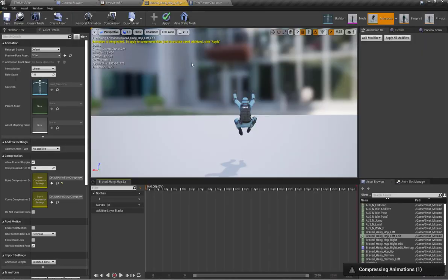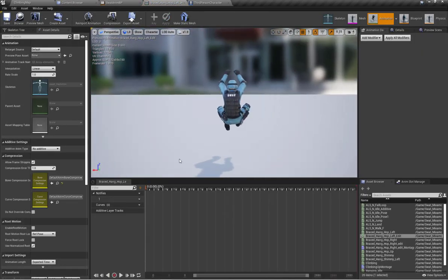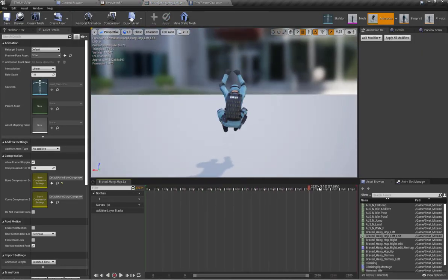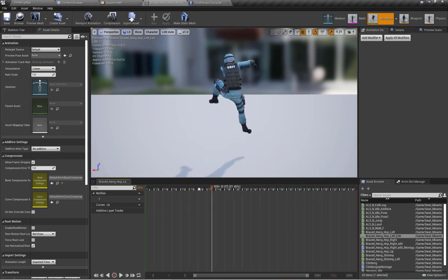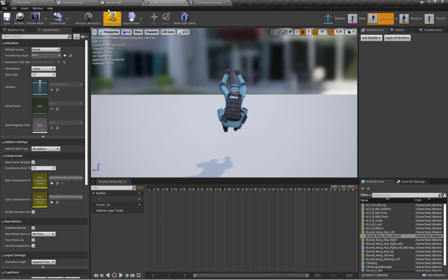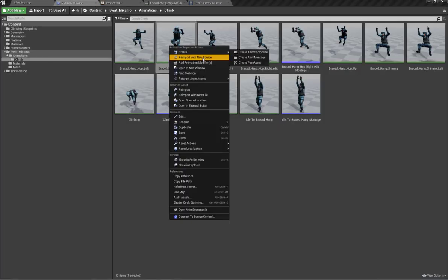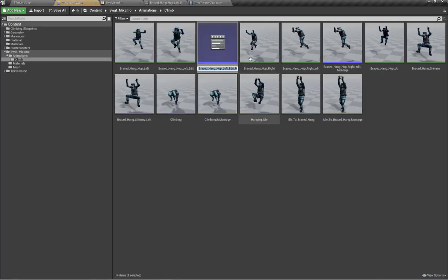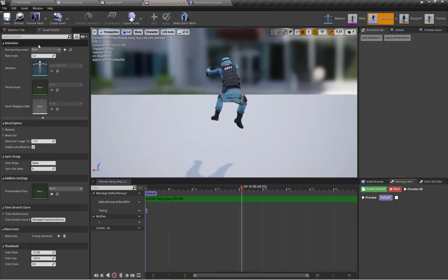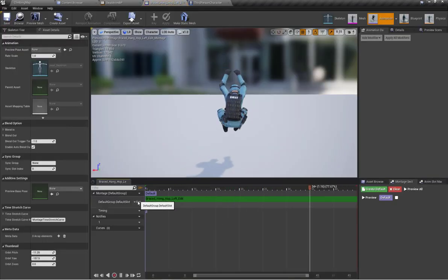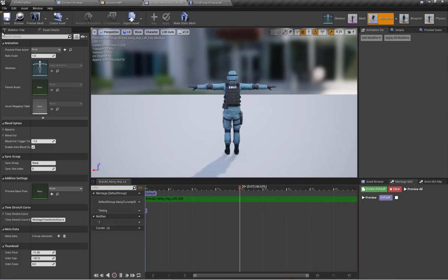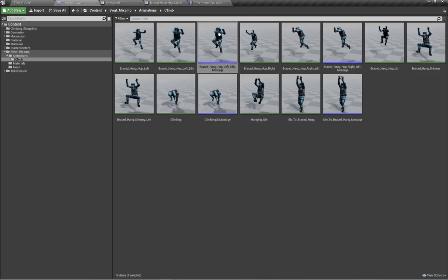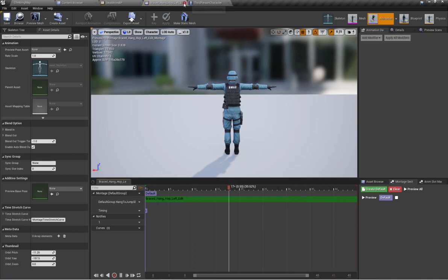Here is my hang-to-jump left animation with the changes applied. I'll right-click and create an animation montage for the hang-to-jump left animation, then set the slot name to hang-to-jump slot — the same slot we set up previously for the hang-to-jump right.